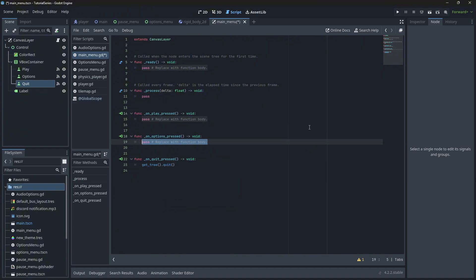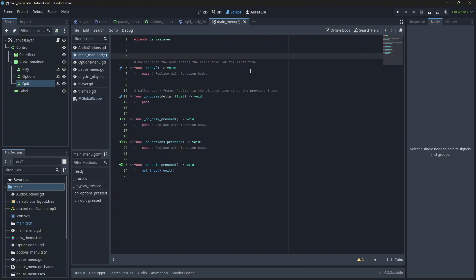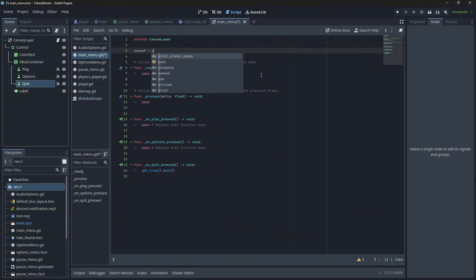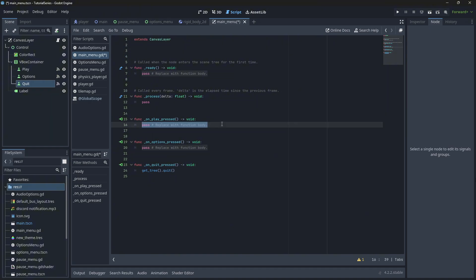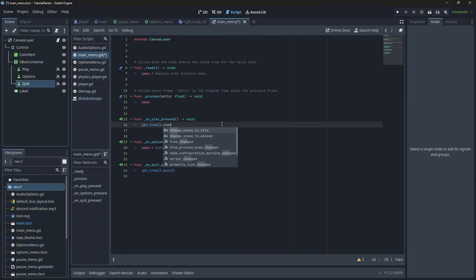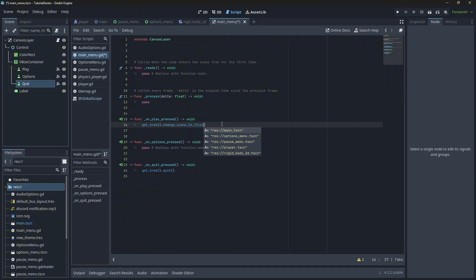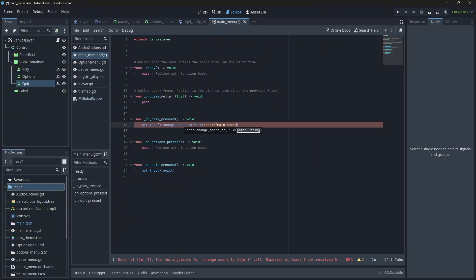This won't really work for web games, but it will work for an exe. For web games, you don't really need a quit button. For options and play, there are a few different ways to change a scene. One way is to have a variable at the top using preload with your file name. Another way is directly in the function using get_tree().change_scene_to_file() with your file name. On play, we'll change it to our main scene, and the same for options pressed.